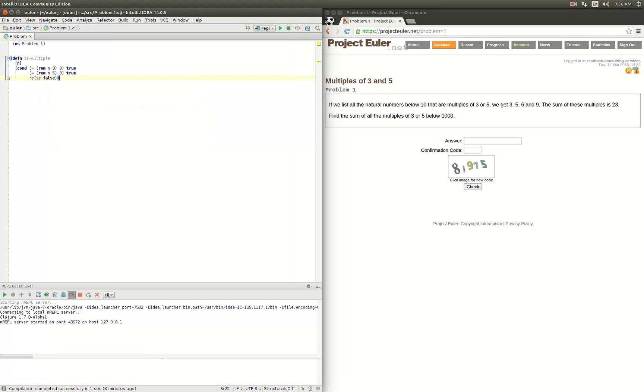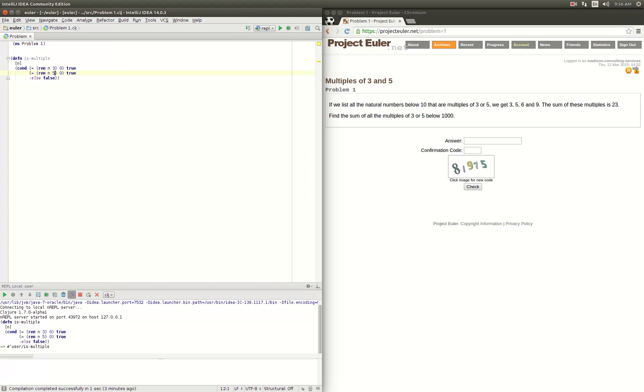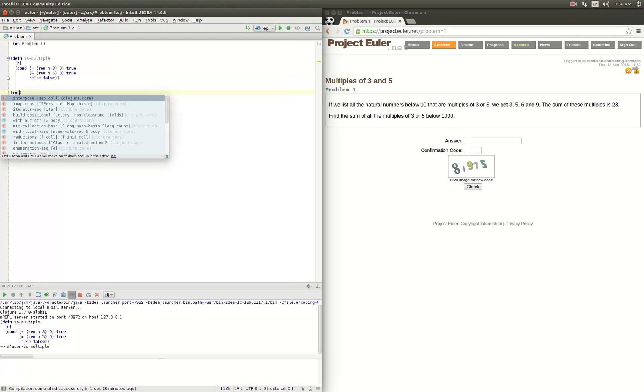Okay, so we have our function is-multiple. If something is divisible by 3, the remainder when we divide by that is 0, so 3 or 5 would be 0. Otherwise we return false. So let's evaluate that expression. Okay, so now we've defined our function.